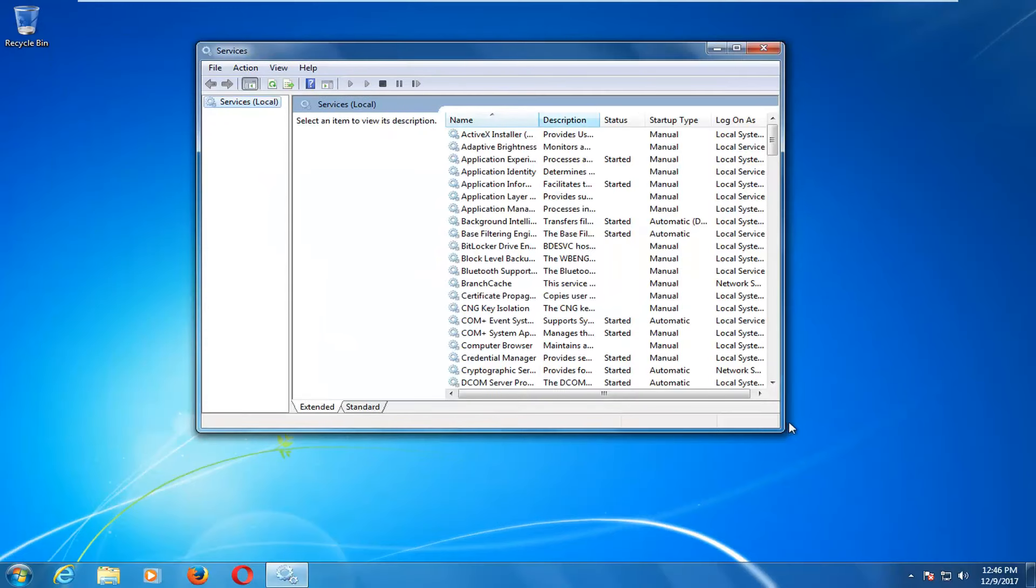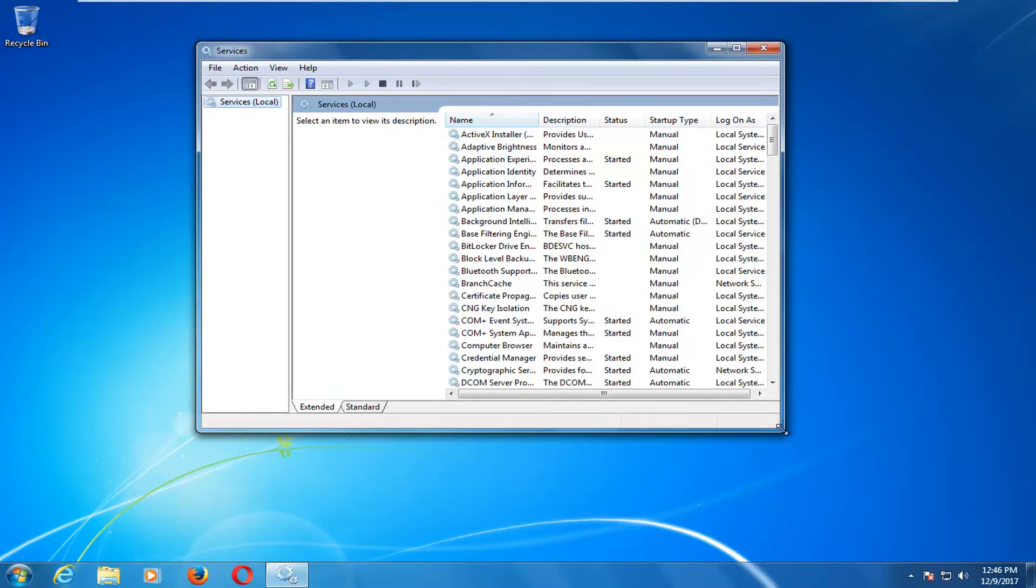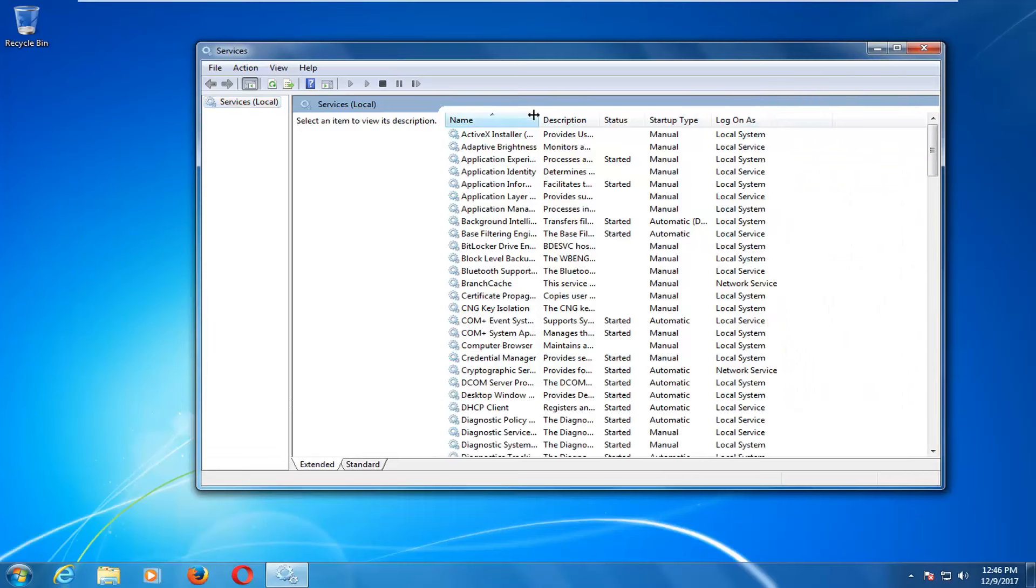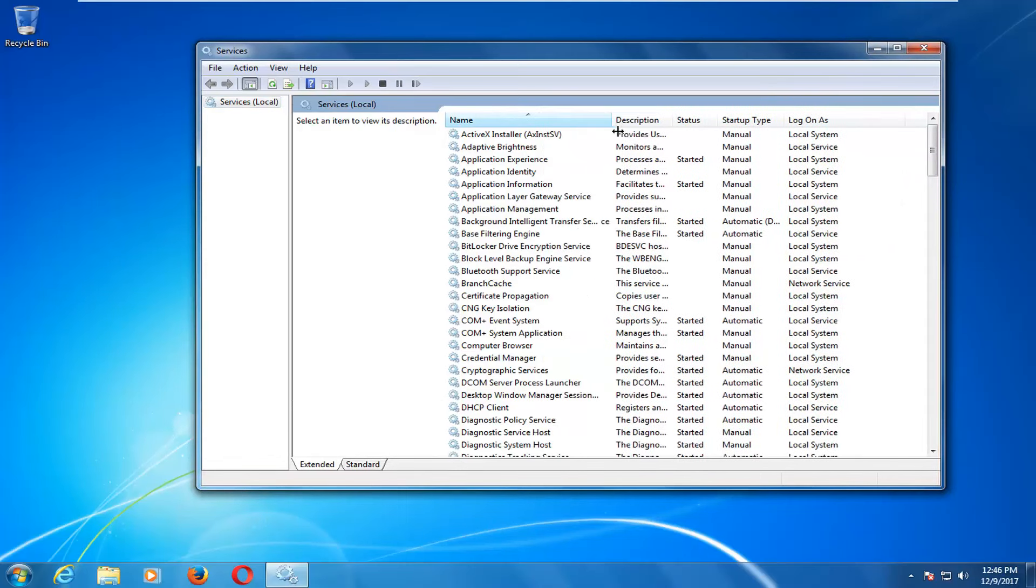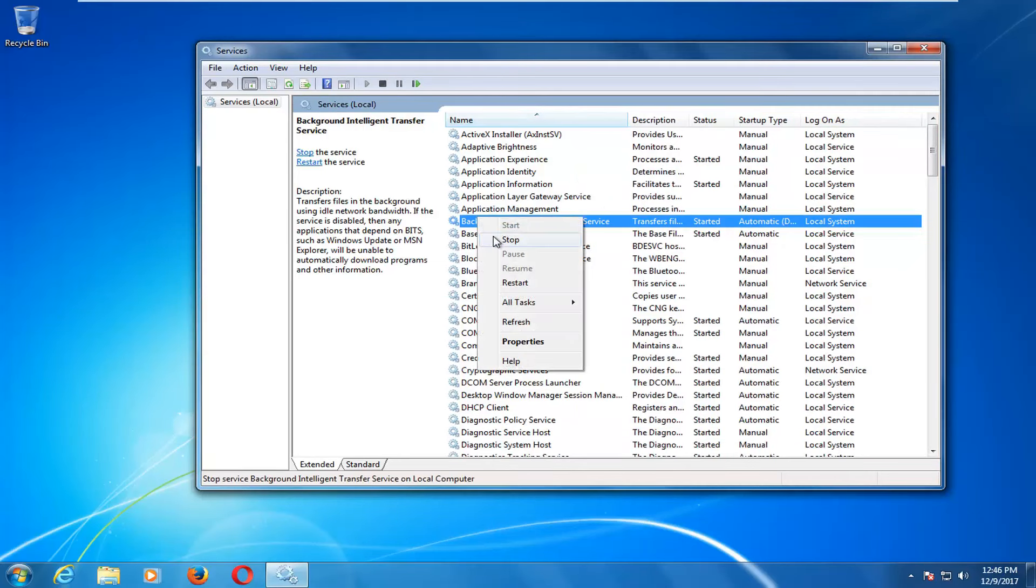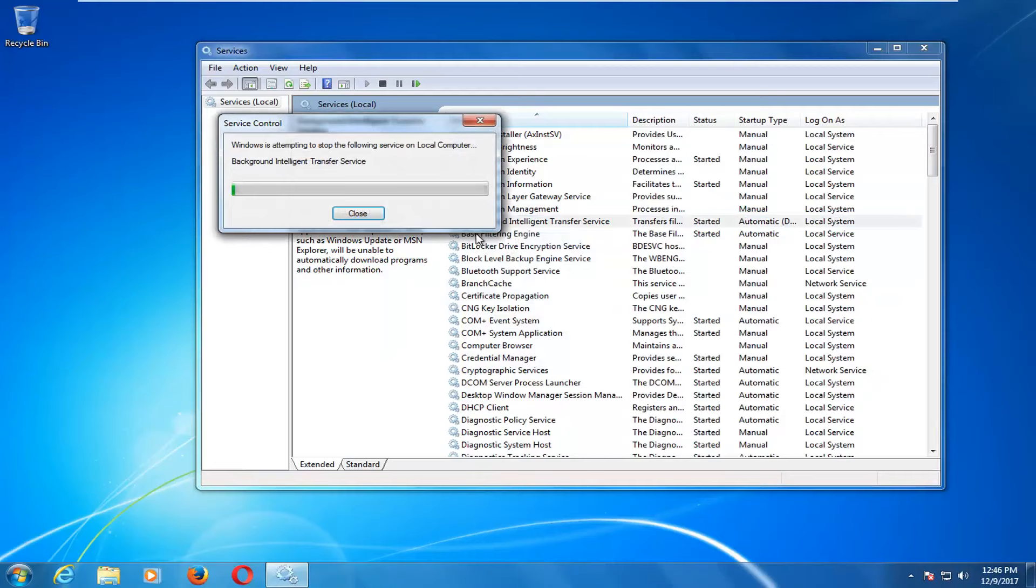Now in the services window you can expand the view by clicking the little corner here, make it a little bit wider so we can see where we're going. I'm going to go to where it says background intelligence transfer service here. I'm going to right click on it and then left click on stop.